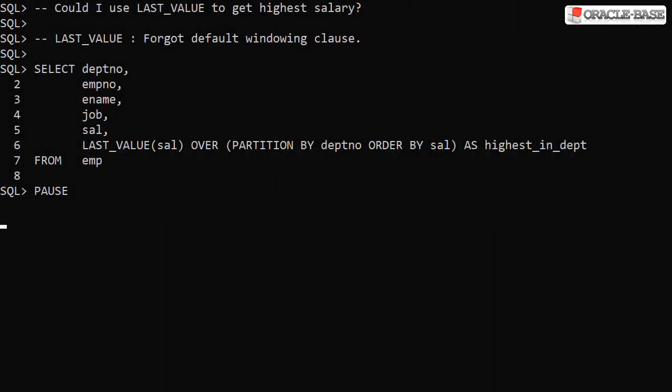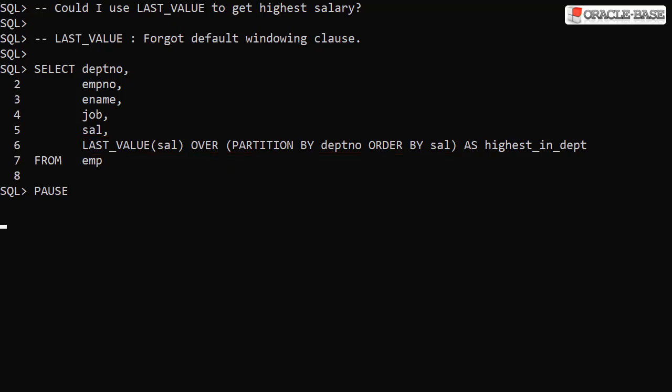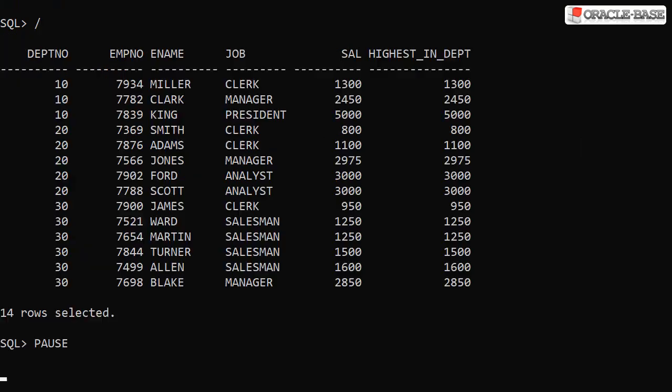We could use last value to get the highest salary but there is a trap waiting for us. Here we have substituted in a call to last value using the same ordered set in ascending order. That sounds like we should be capturing the highest salary in each department. When we look at the output it's not what we expected to see. Instead we seem to be displaying the current value again. This is because of the default windowing clause.